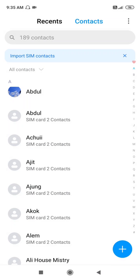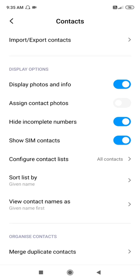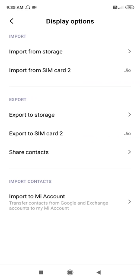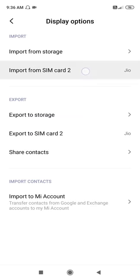What you have to do is go to the three dots menu, go to Settings, and then click on Import Contacts. You need to import or export the contact to your Gmail account or to your phone storage.